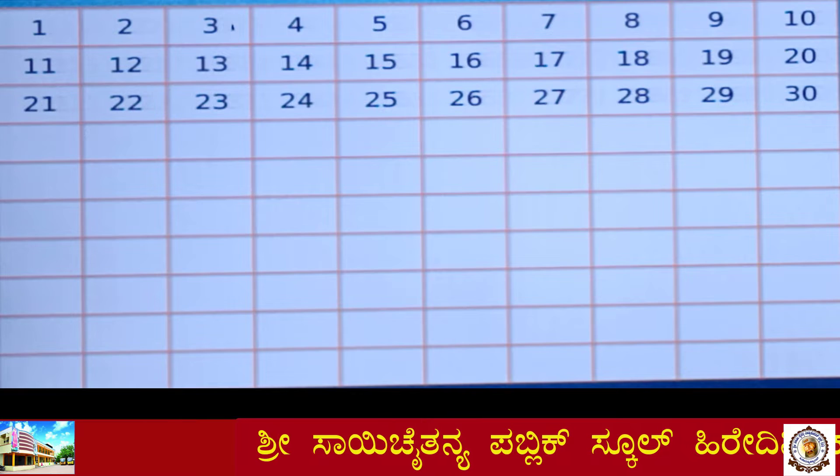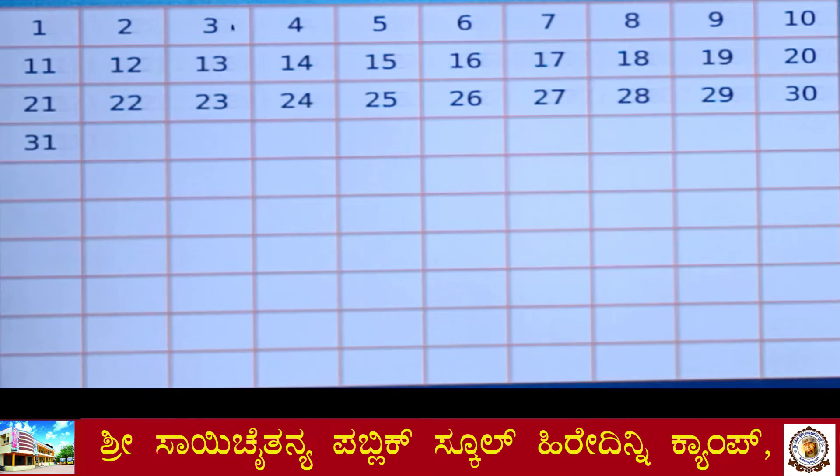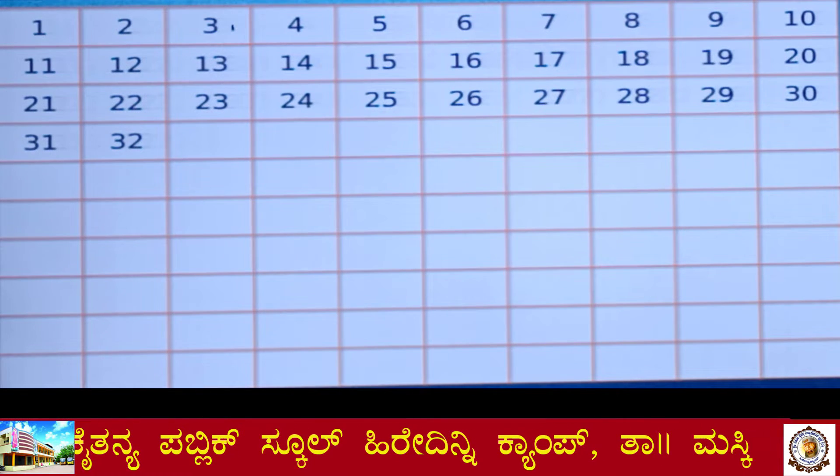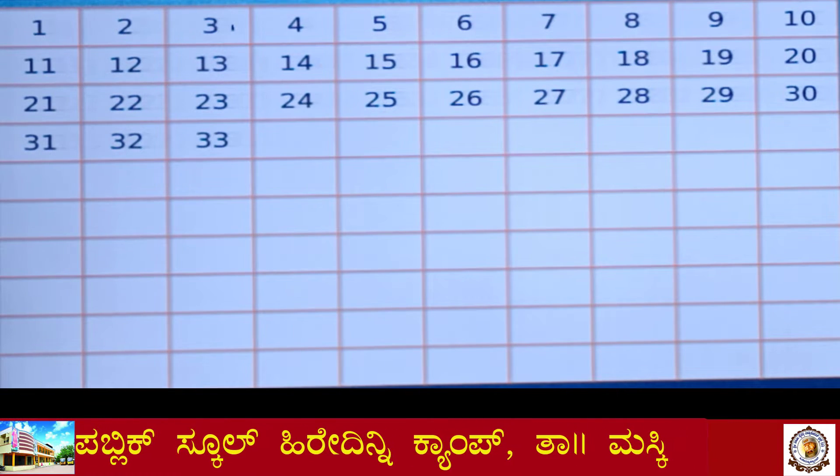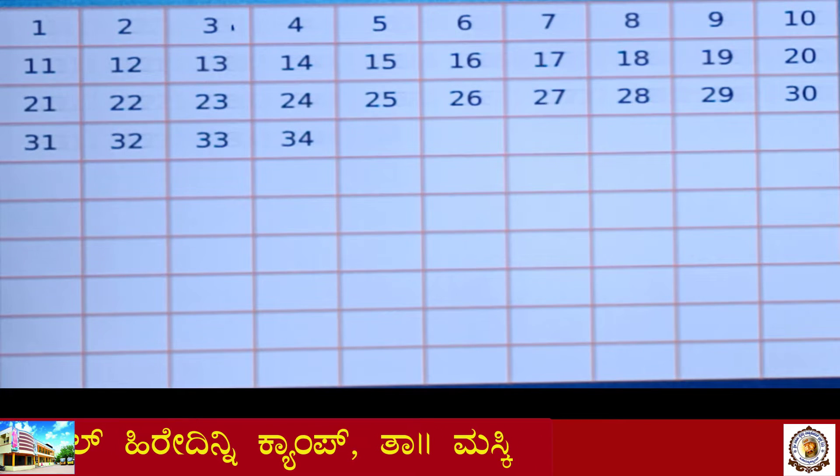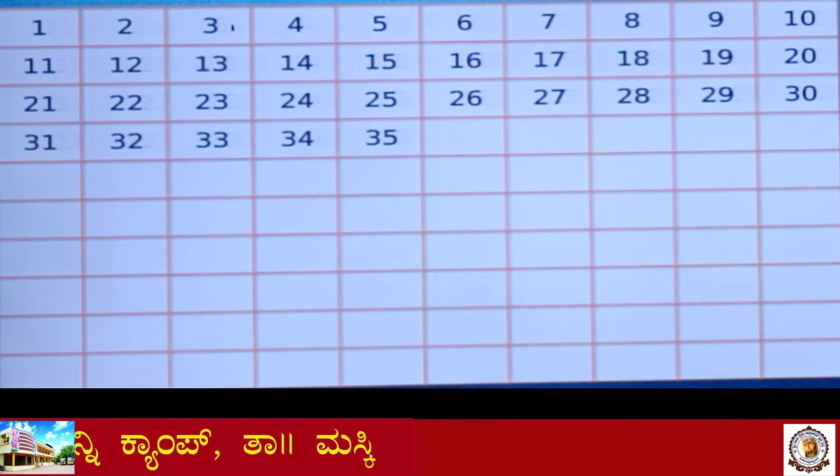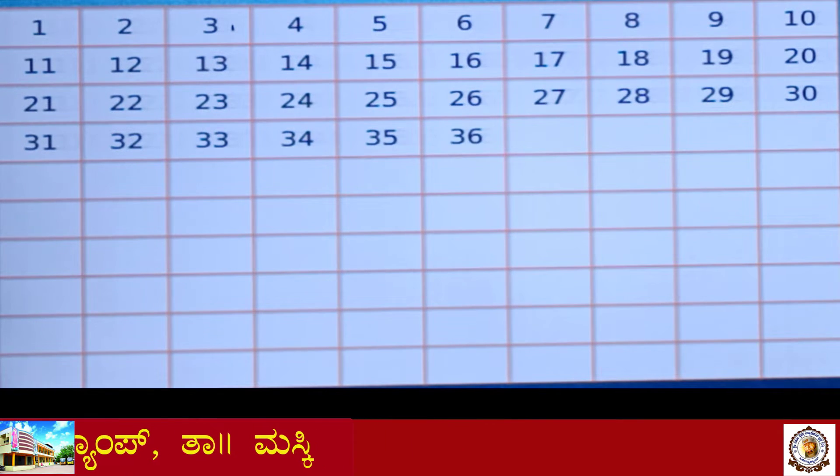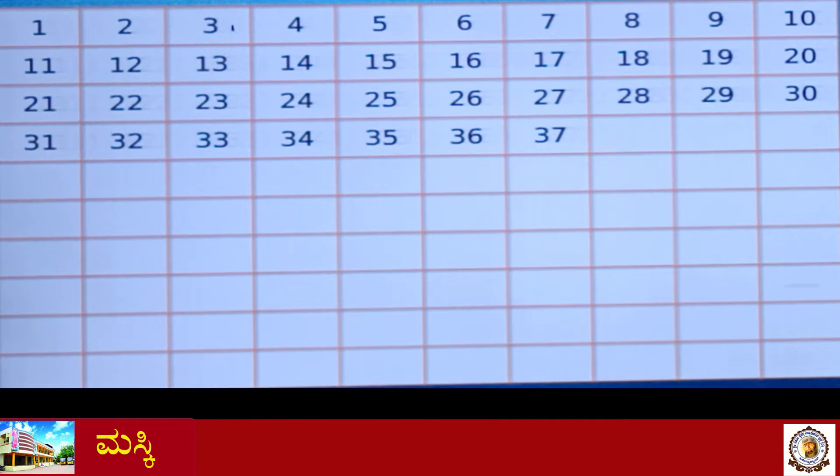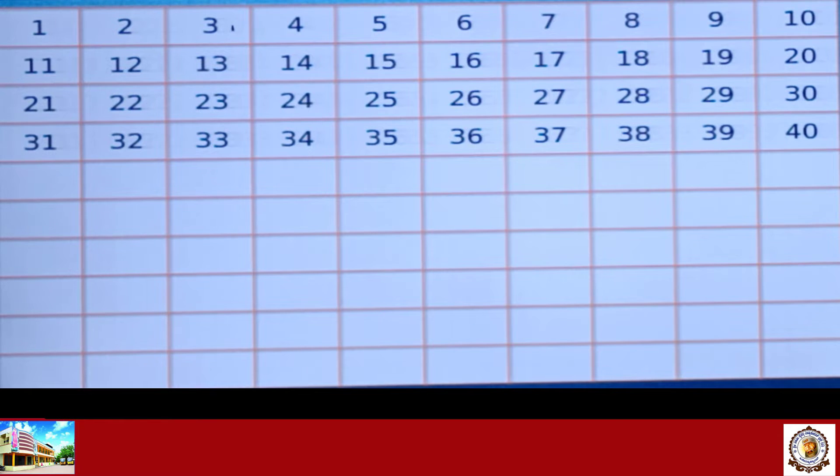30, 31, 32, 33, 34, 35, 36, 37, 38, 39, 40.